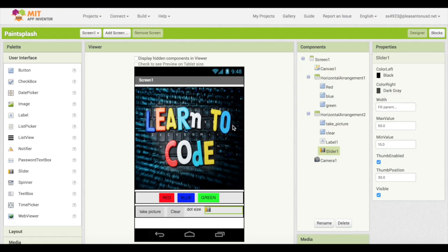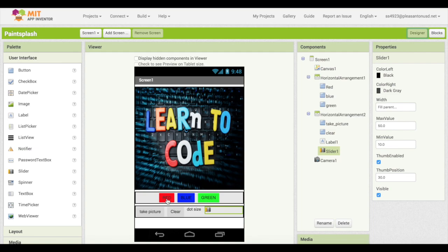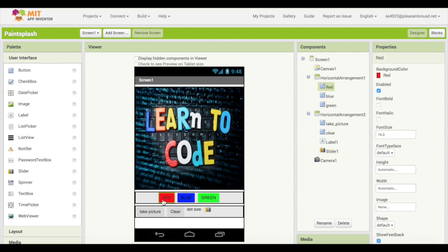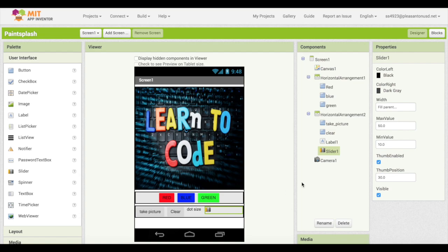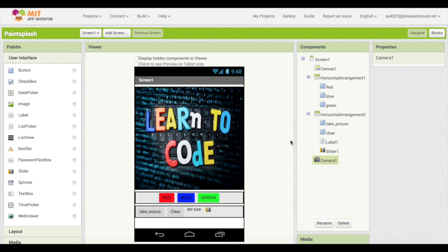Once you have opened the project you will be taken to the designer screen. Here you can see how the app looks. On the screen you can interact with the different components. For example, if you click on this red button you will see that it is highlighted on the component panel. Another example is when I click on the slider where you can see it's called slider 1. Other features like camera 1 are called non visible components because you cannot see them on the screen.